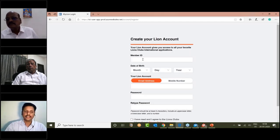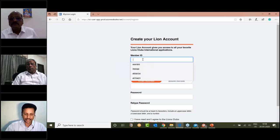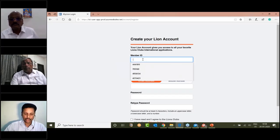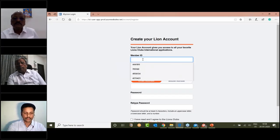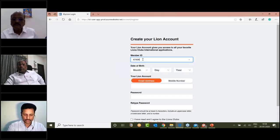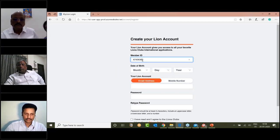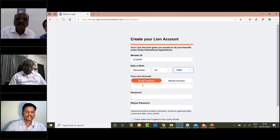For example, if you have registered as a club member, you will find the member ID. There are two options.